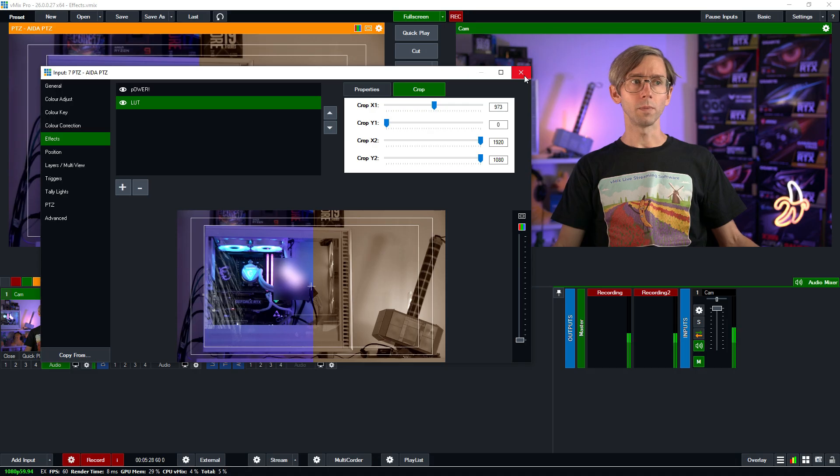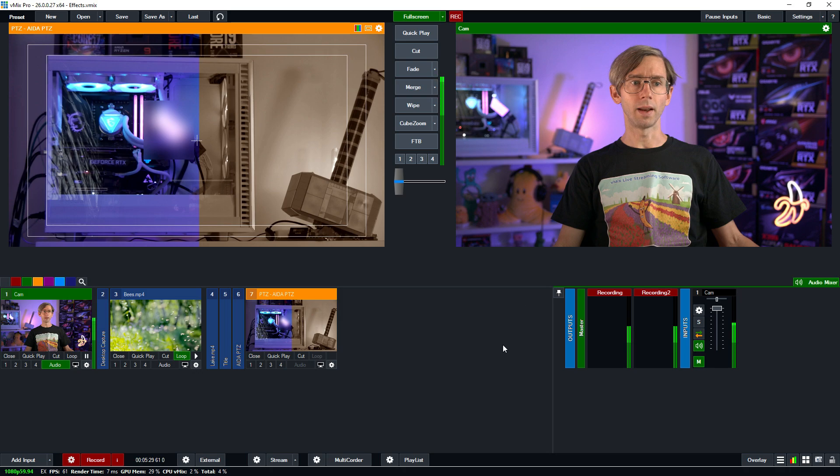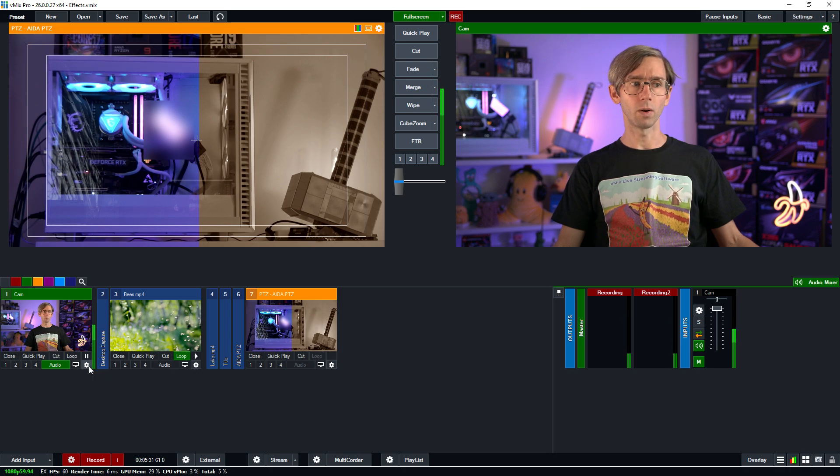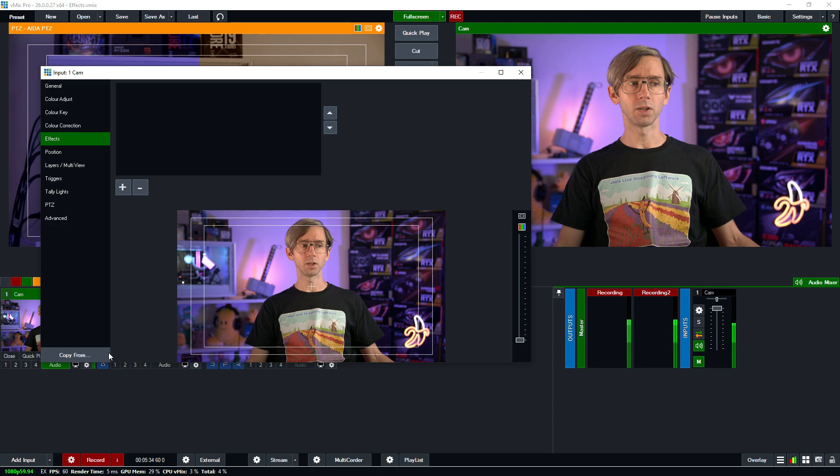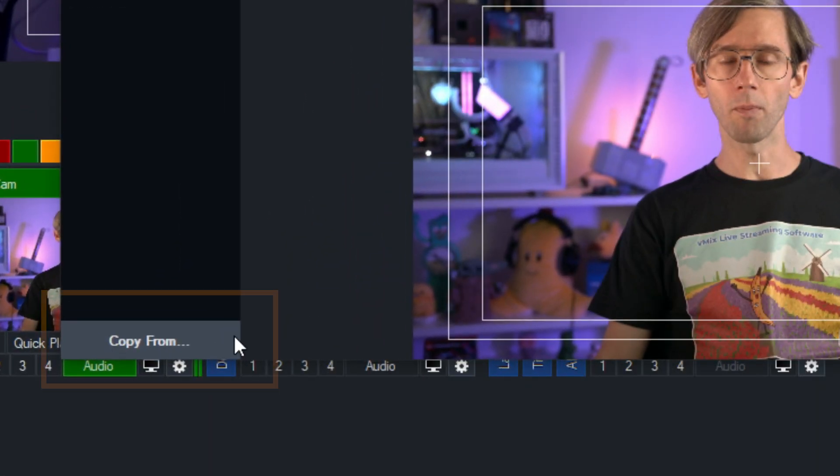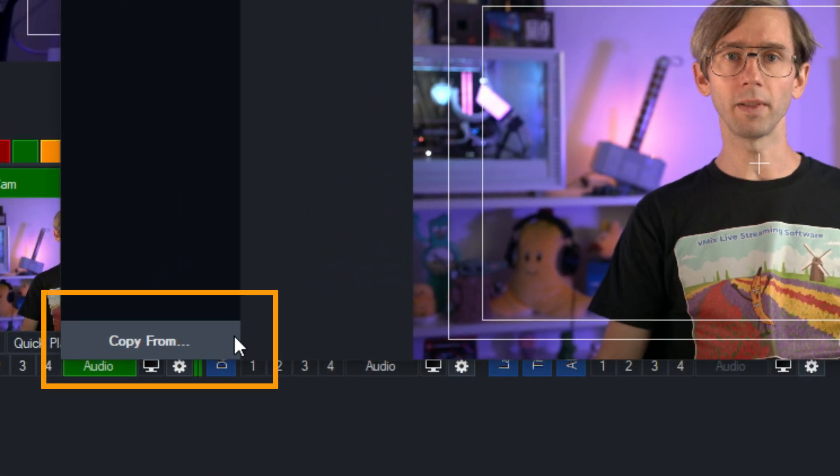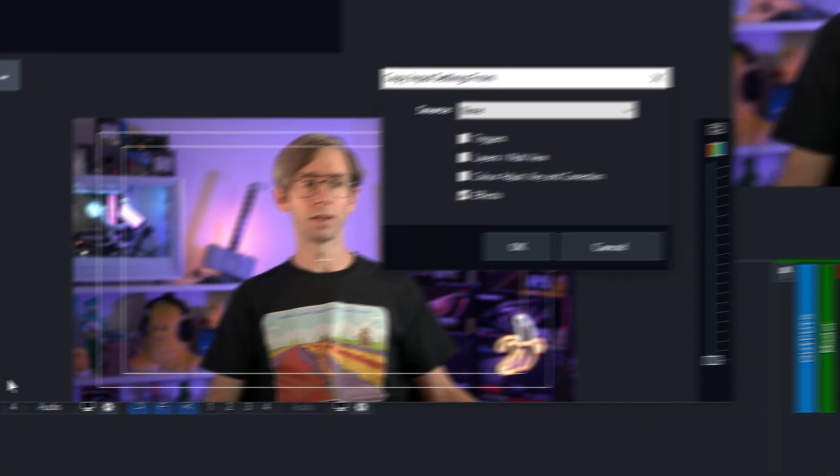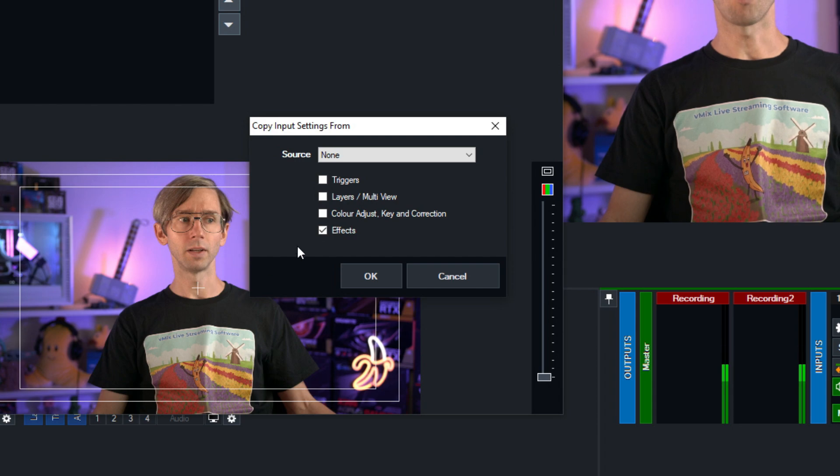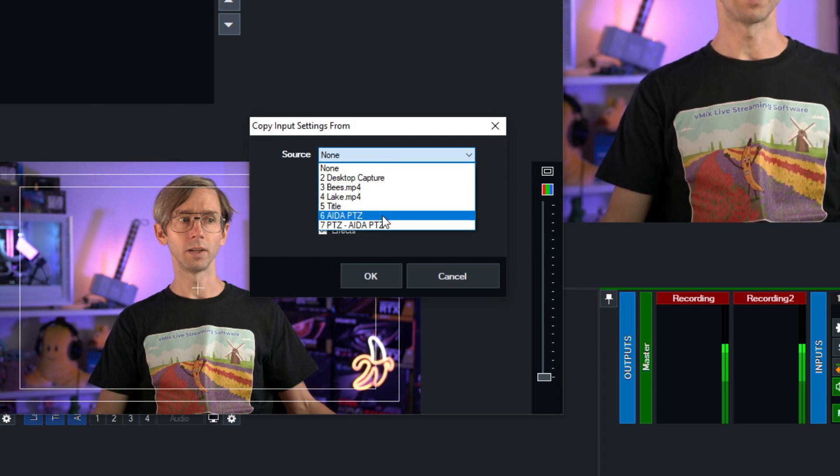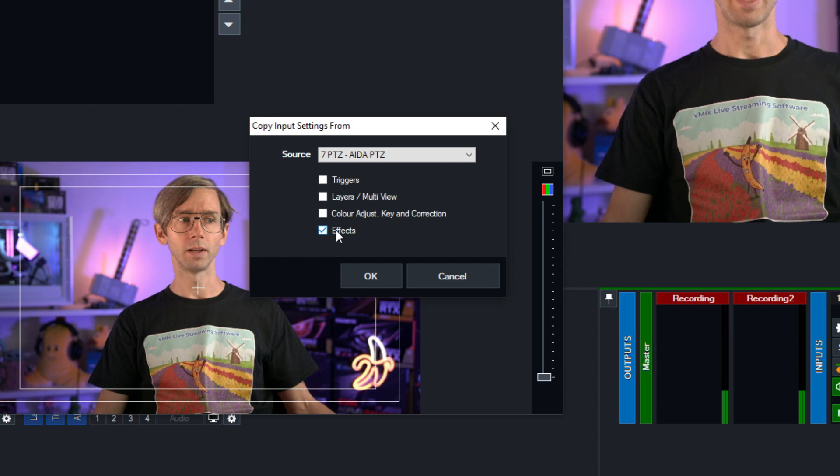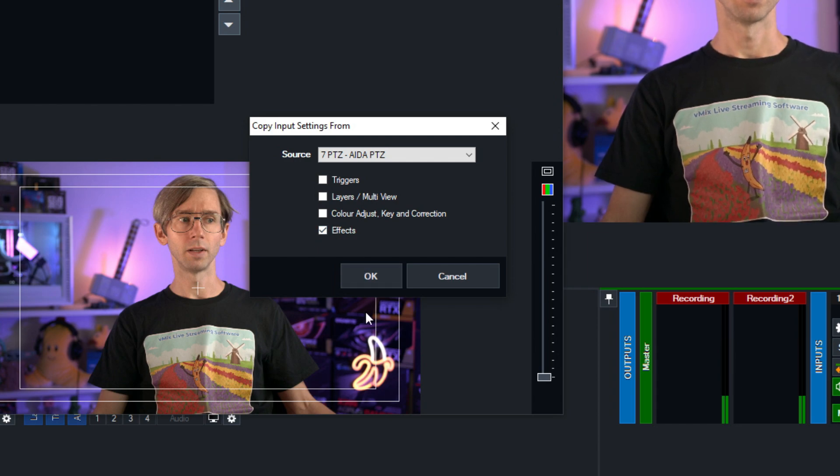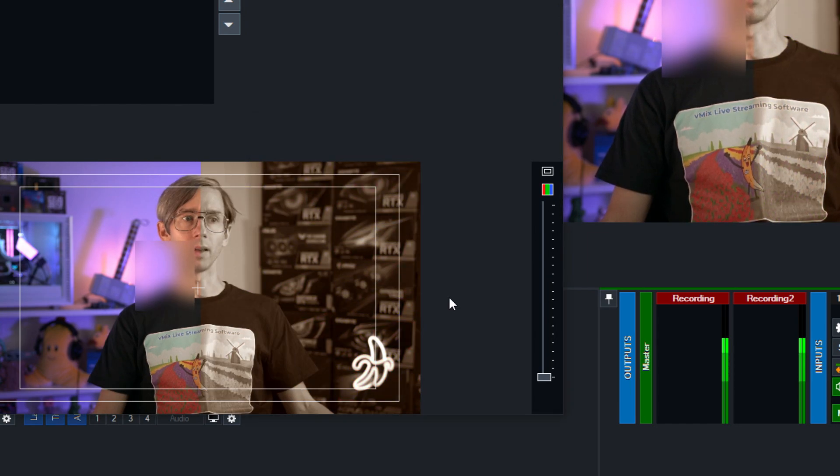So what you might want to do now is apply these effects that we have here to a different input so I'm just going to close this down now and go over here to my camera go to my input settings and then what I can do from this section is go to the copy from option in the bottom left and then I can choose to copy the effects from a certain input. So from the drop down I want to use this AIDA camera here and I want to bring the effects across so I'm now going to click okay.